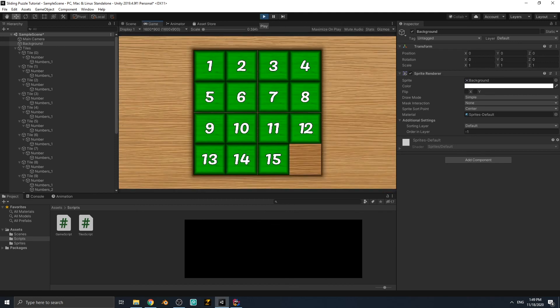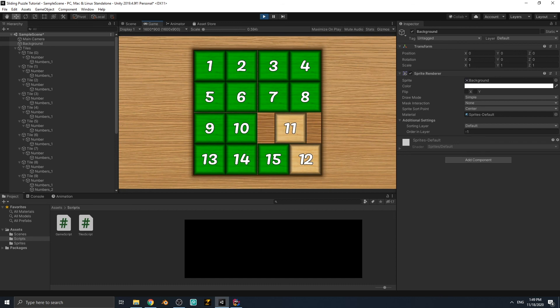Play the game — all tiles are green because they are in their correct positions. If we click on one and move it, it becomes white, returning to its original color. It works correctly.